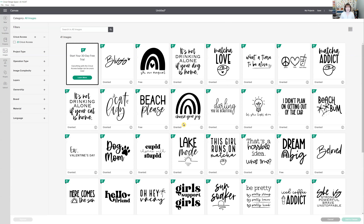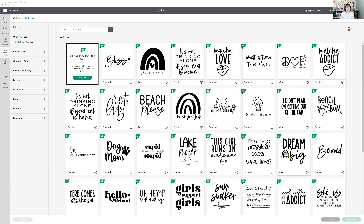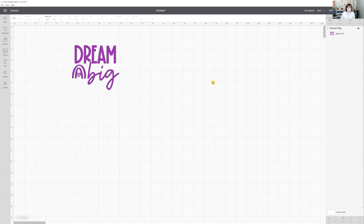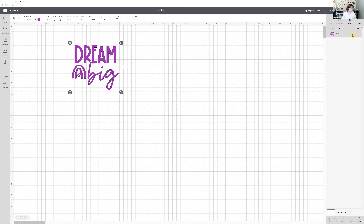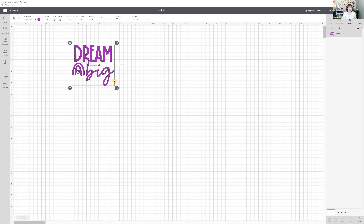The image number is hashtag M279250B2, and you can see all the coordinating images from that set. Now back on the canvas — since I changed the color of the image, you'll see it also updated in the layers panel. I'm going to make the image four inches wide, which changes the height to 3.613 inches. Once you have it sized the way you want, click the Make It button. This takes us to the Prepare screen.